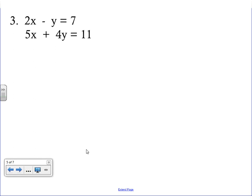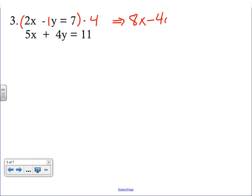Two examples done — now something a little different with the third example. Your goal is always to pick which variable is easiest to eliminate. Looking at the x's here, there's nothing you can multiply 2 by to get 5, so that's not a good choice. Looking at the y's: the first equation has a negative 1y and the bottom has a positive 4y — they're already opposites. We just need to make them both 4 and negative 4, so we multiply the first equation by 4.